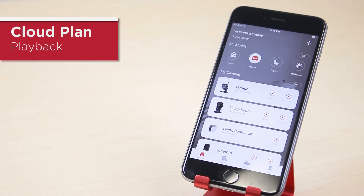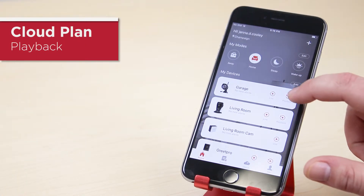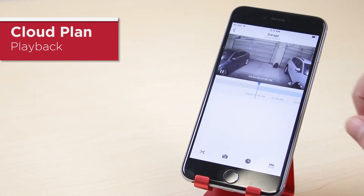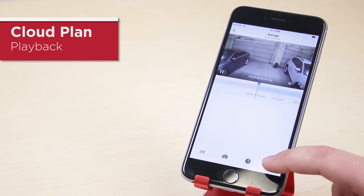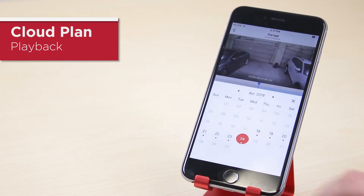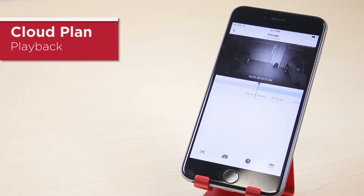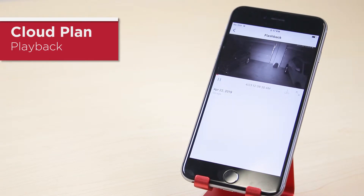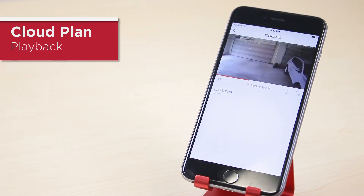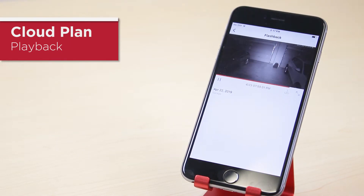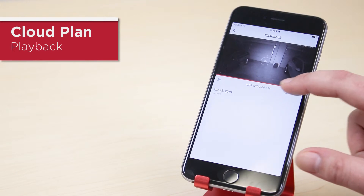Next, use Flashback to create a time-lapse clip. Tap the flashback icon and your time-lapse clip will generate. To keep it, tap the download icon.